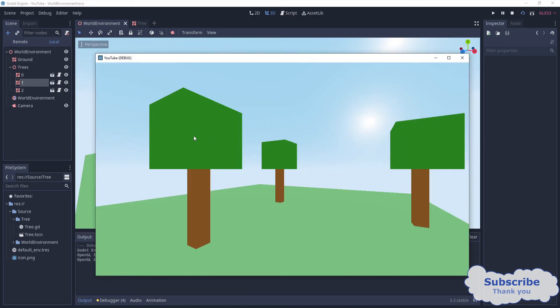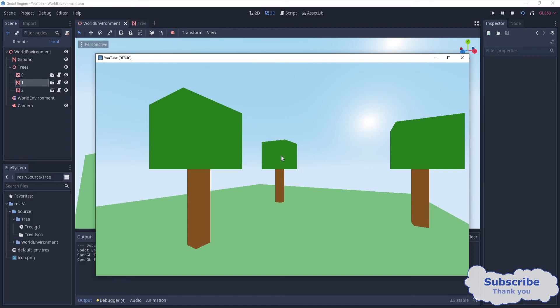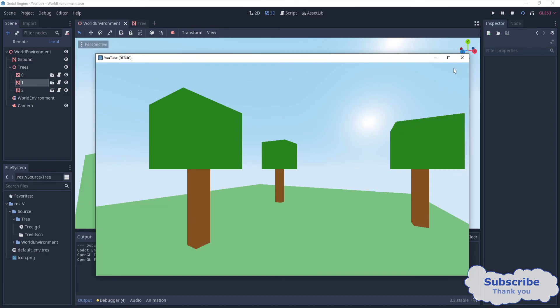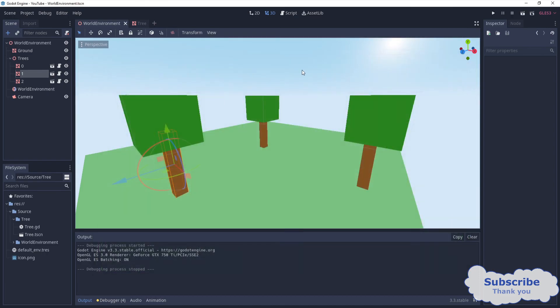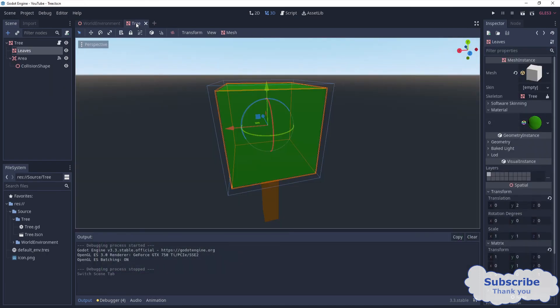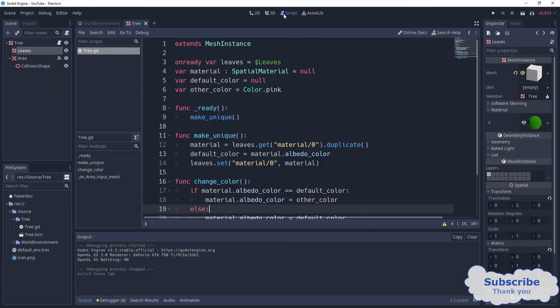There we have it. If I click here, it changes the color for this tree to pink. If I click again, it goes green. Same goes here.